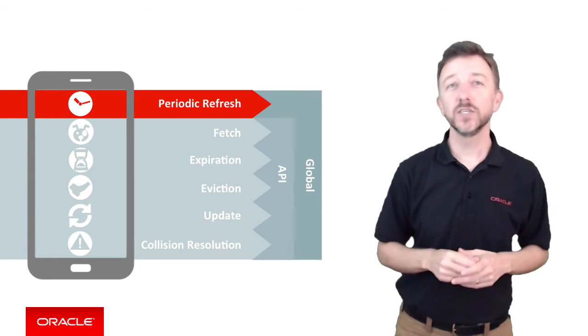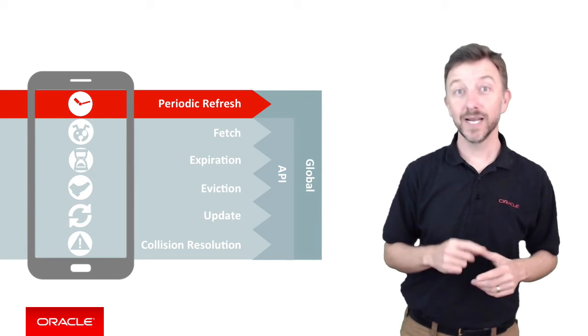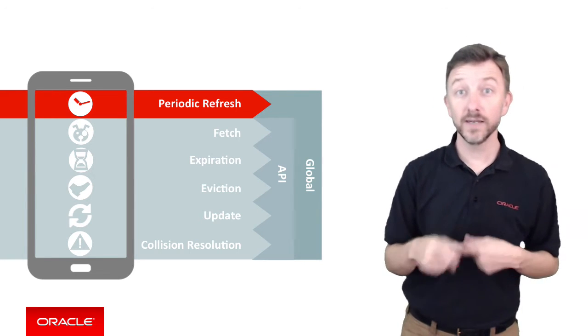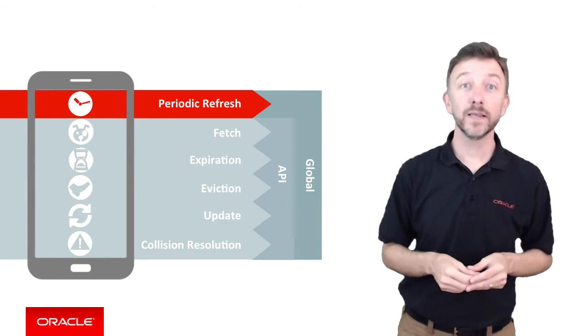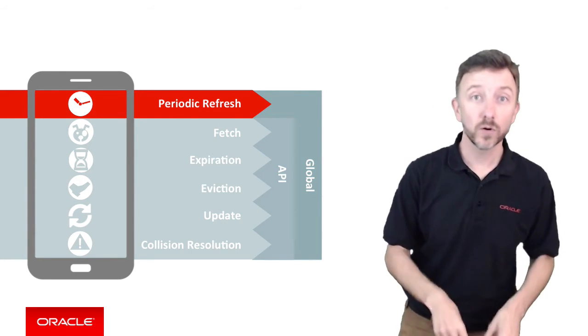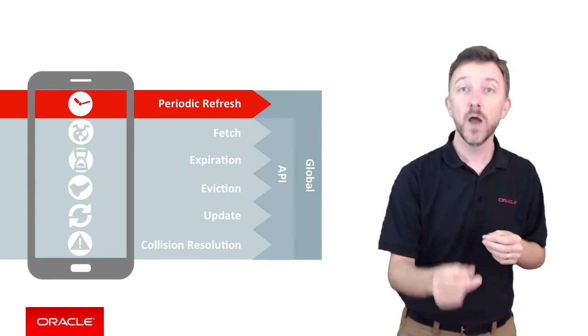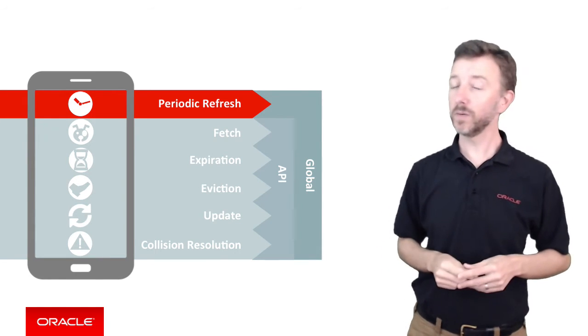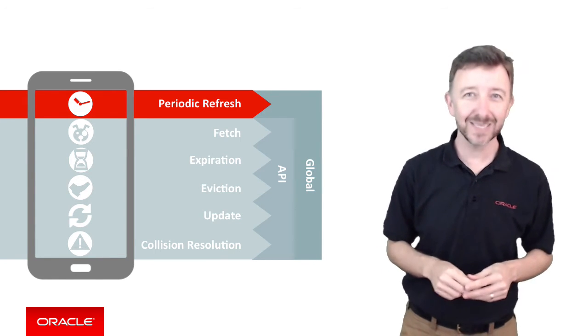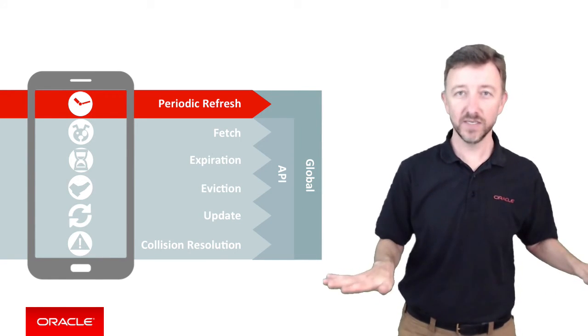And this policy controls a background SDK thread to automatically refresh the local cache data from the server without you, the mobile developer, having to manage any of this yourself.